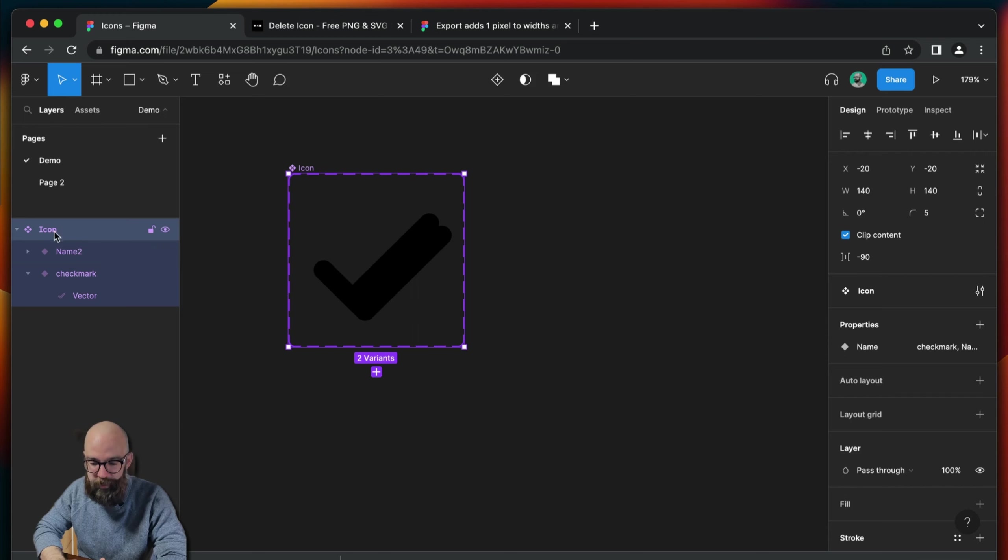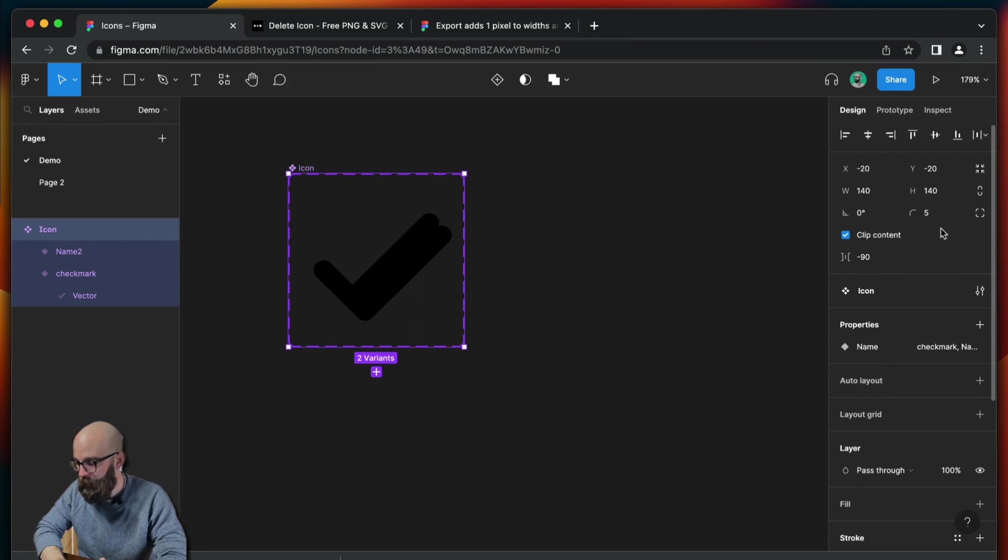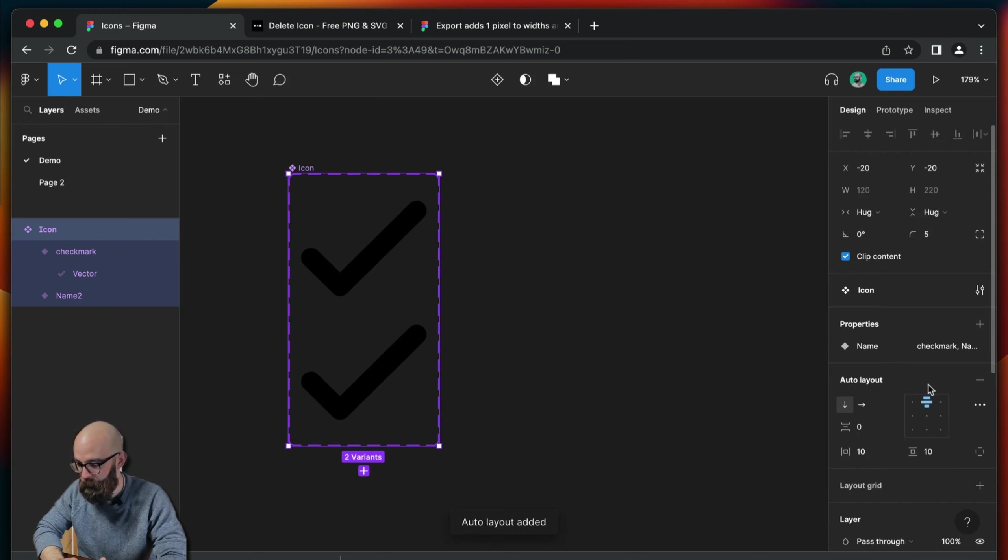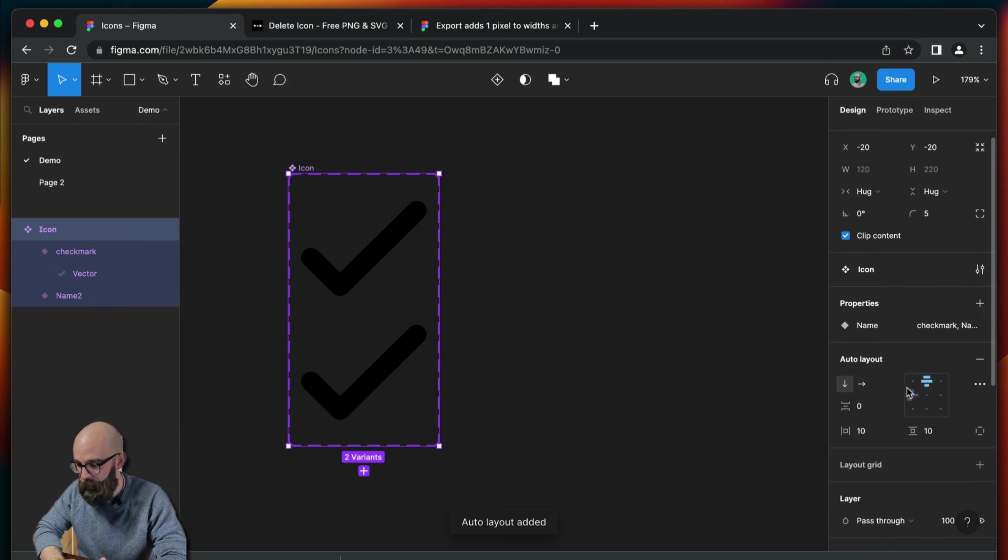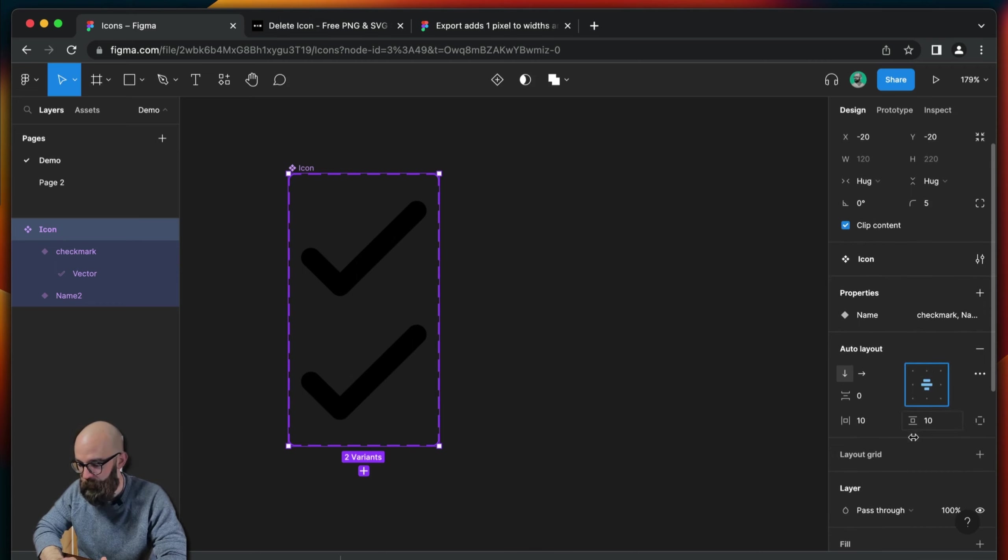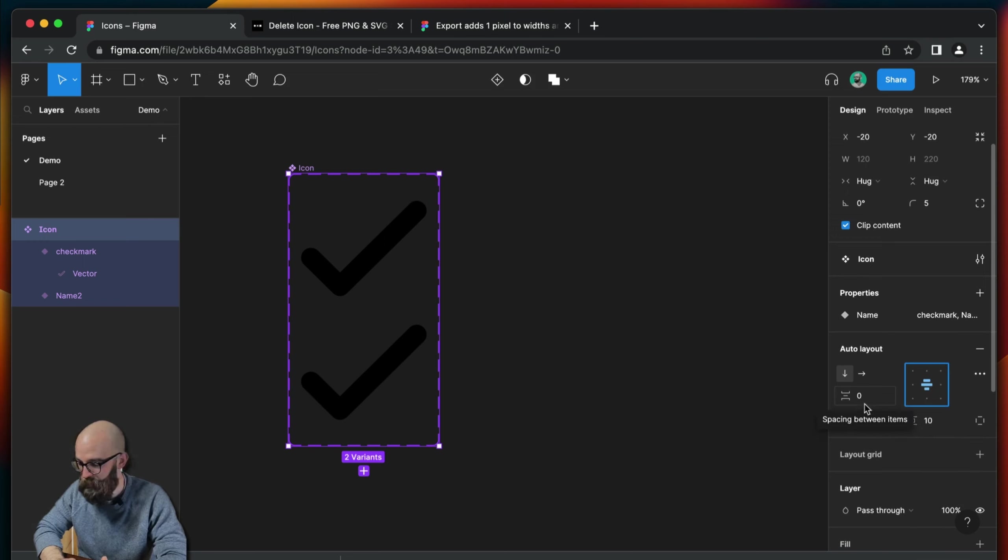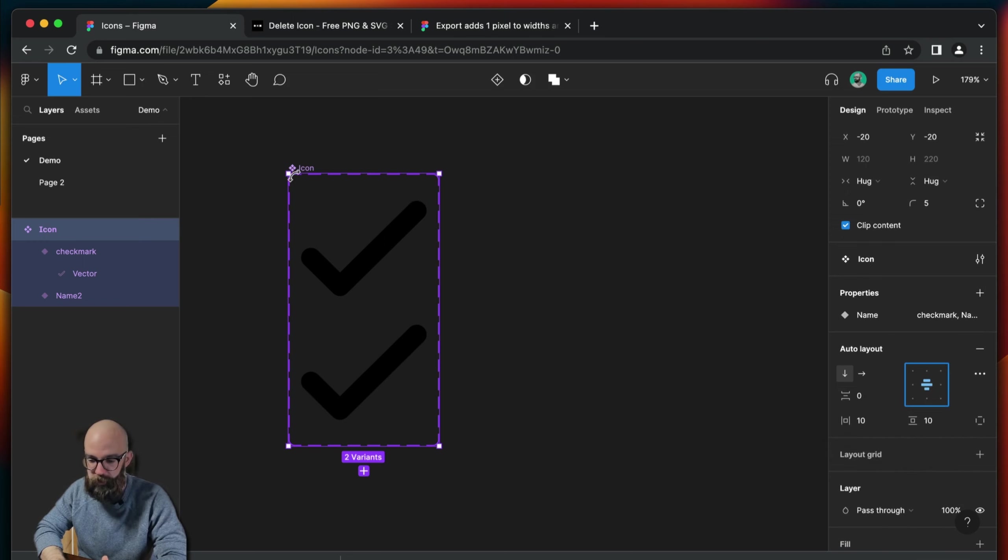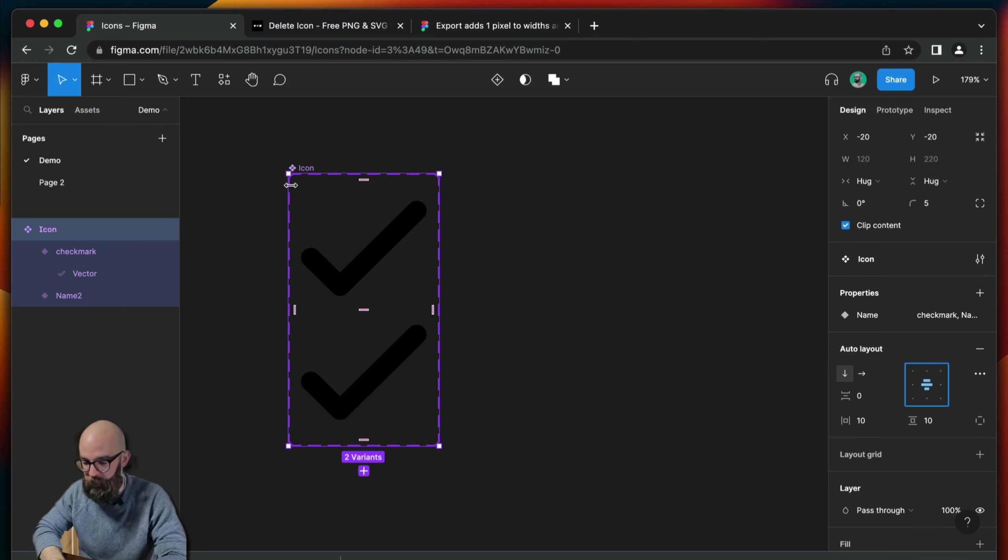So select the overall icon frame, and then come over to your sidebar and choose auto layout. And then it doesn't really matter what you choose in here. Maybe you want to put them in the center. And you can also choose a space between each icon and some space between the overall container for these icons. Right now, this seems fine.